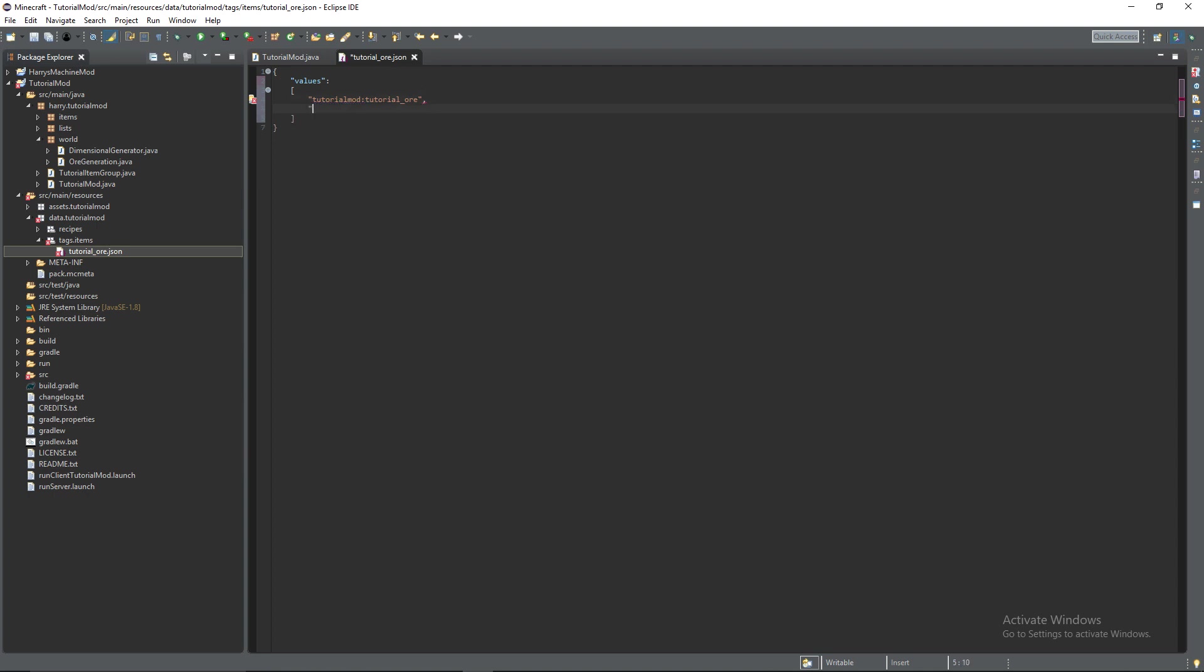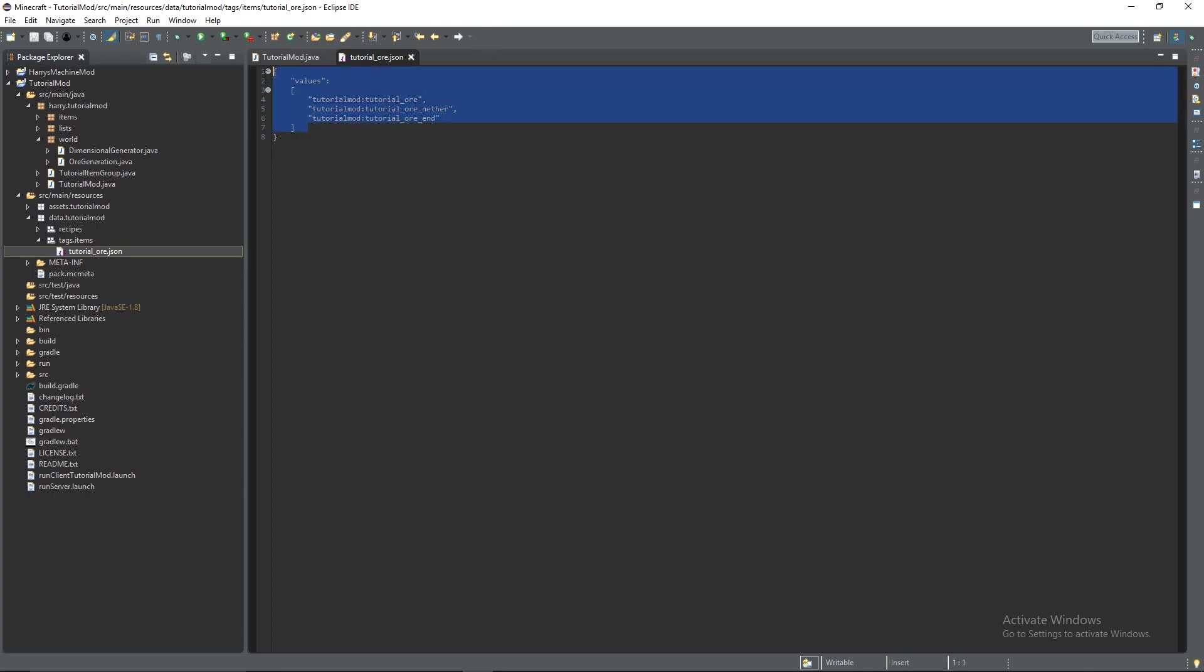So we're going to have tutorial mod colon tutorial underscore ore, tutorial mod colon tutorial underscore ore underscore nether and tutorial mod colon tutorial underscore ore underscore end and these are the three values that are under the tutorial ore tag.